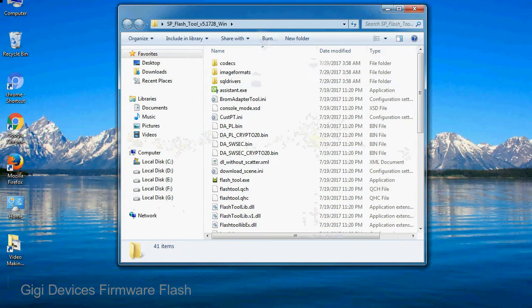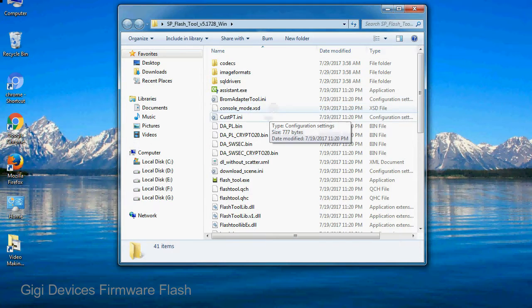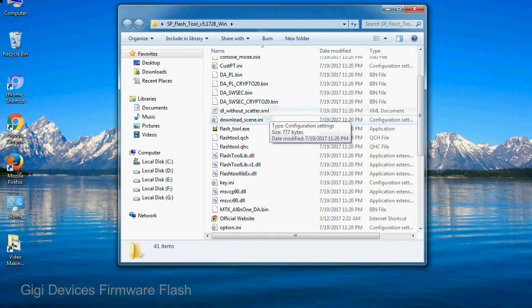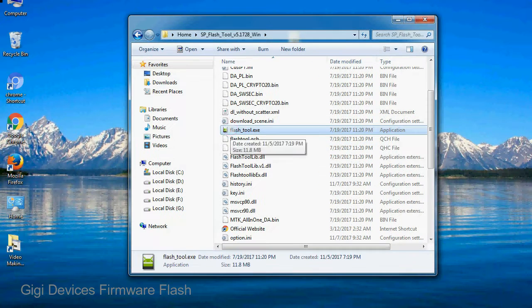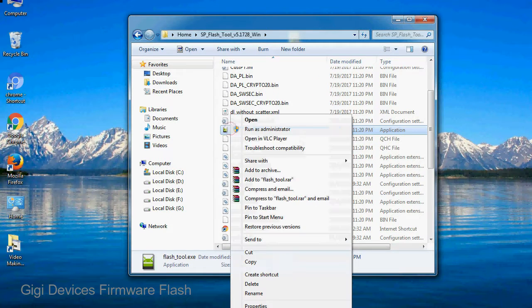Open the folder. Now, right click on flash tool dot exe and run it as administrator to start.